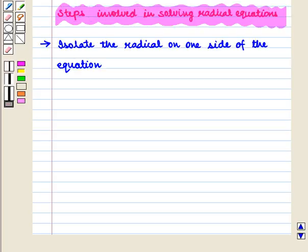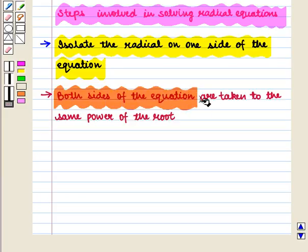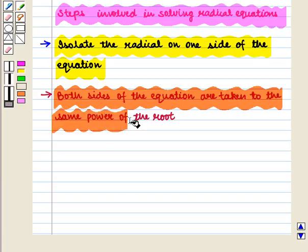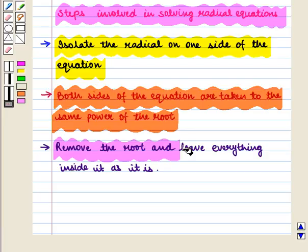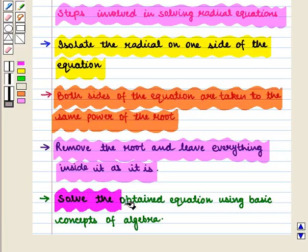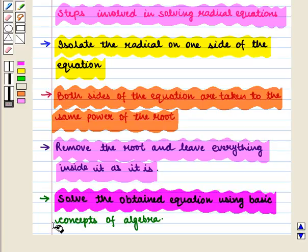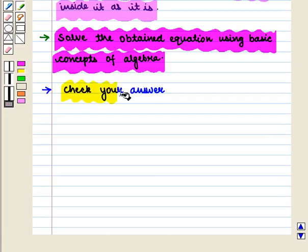It is very easy to solve equations involving radicals. The steps are as follows: first, isolate the radical on one side of the equation. Then raise both sides of the equation to the power of the root — for example, if there is a cube root, take the cube of both sides. Then remove the root and leave everything inside as it is. Next, solve the obtained equation using basic algebra. And lastly, check your answer.